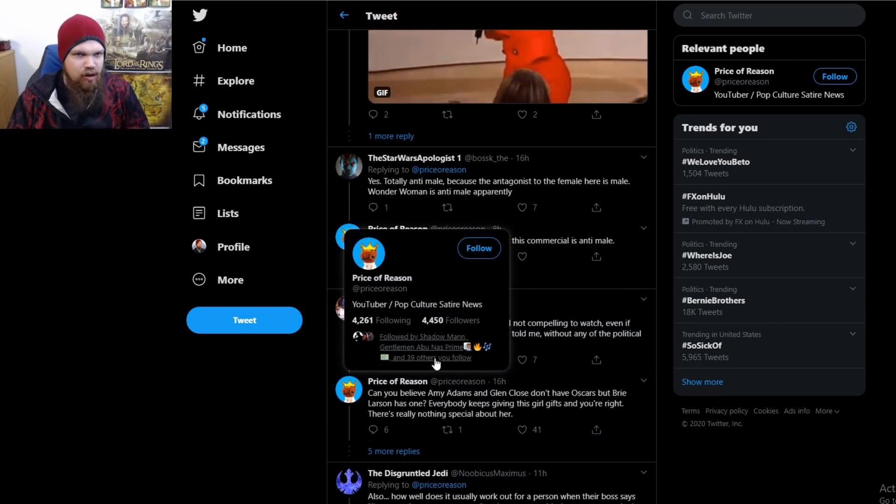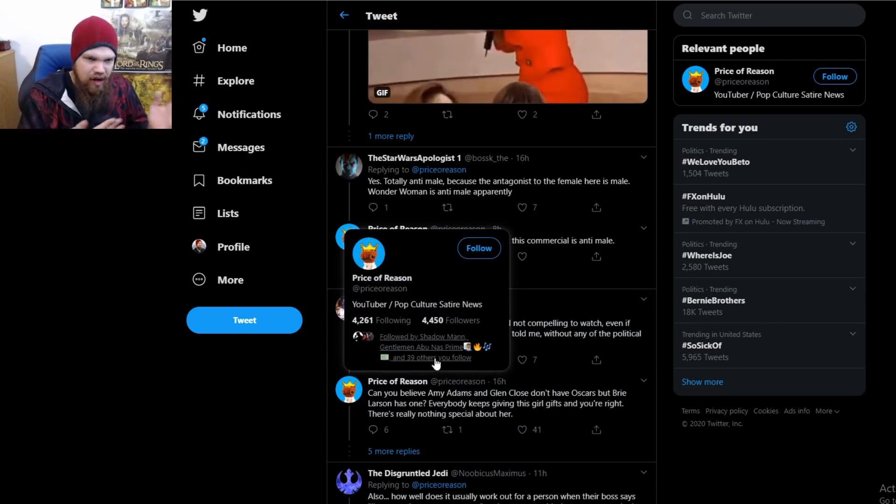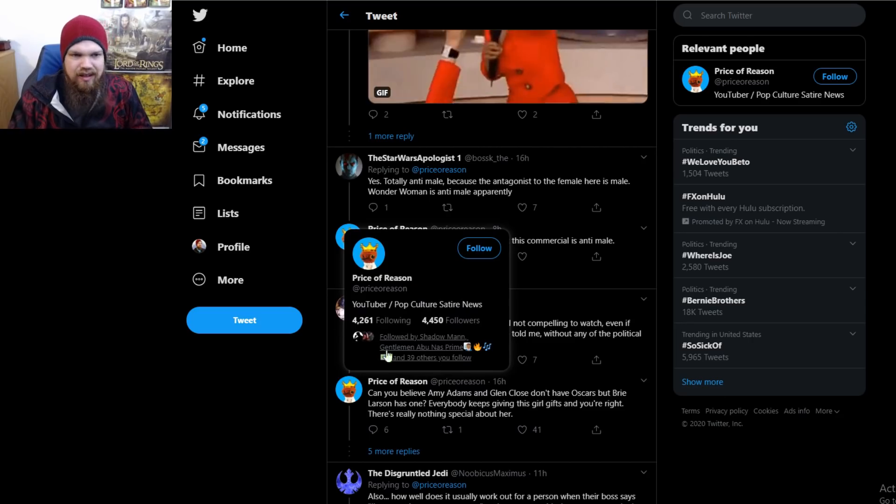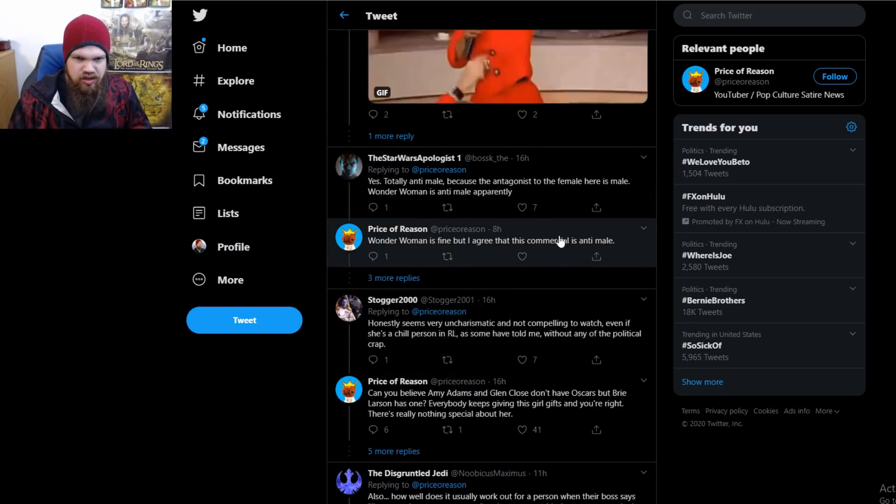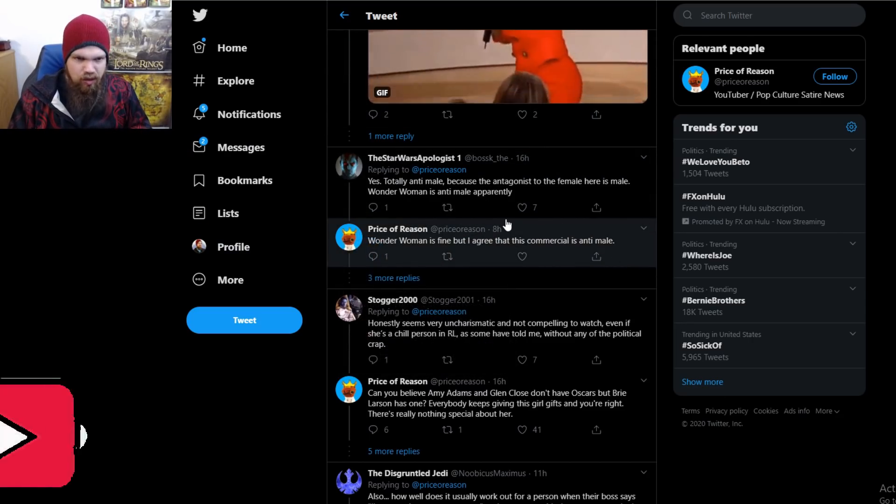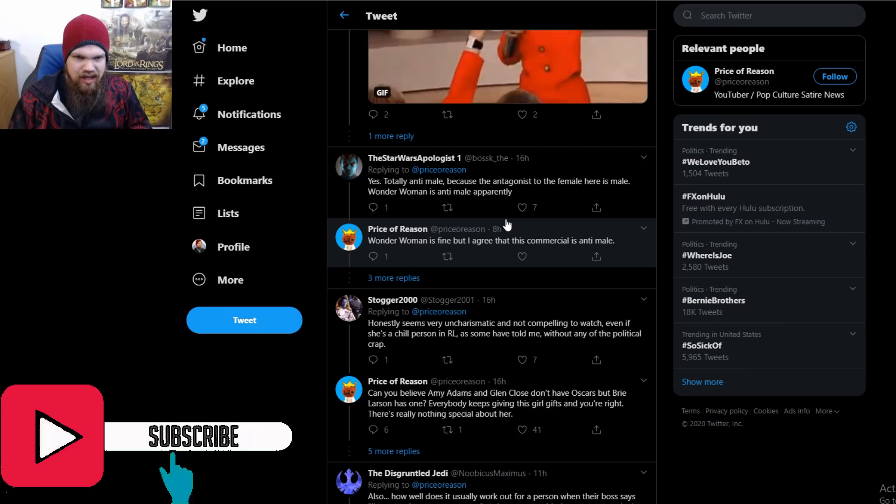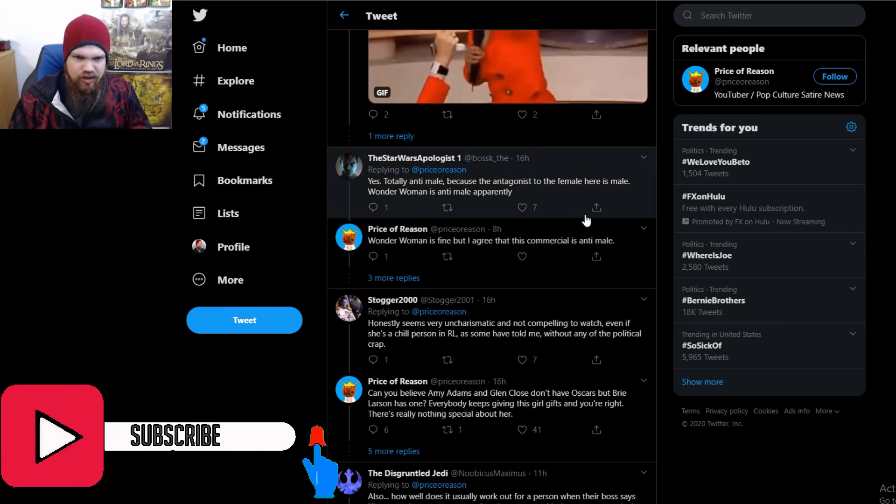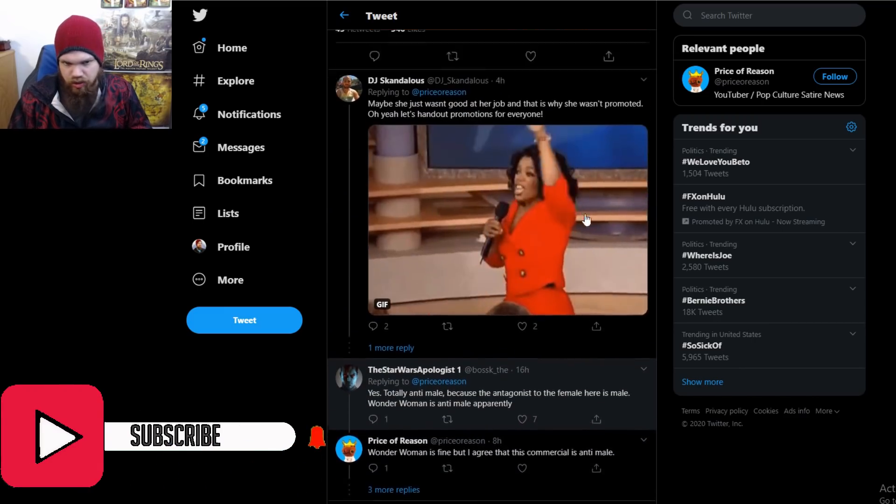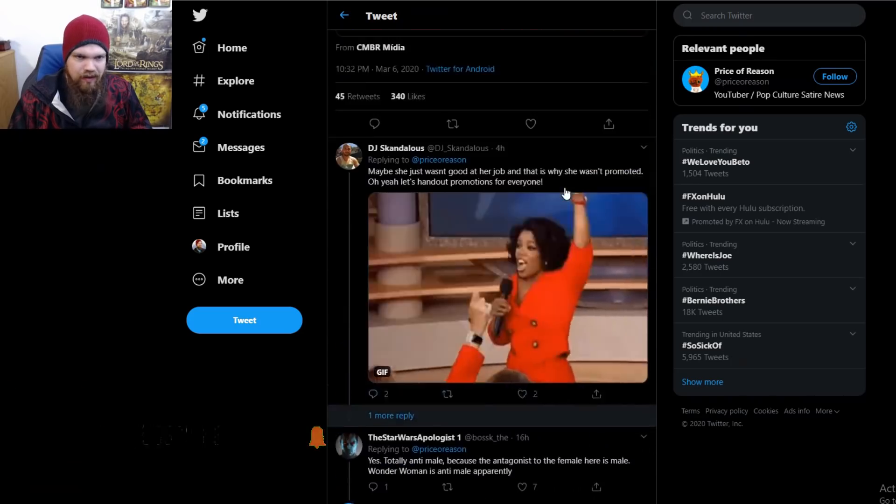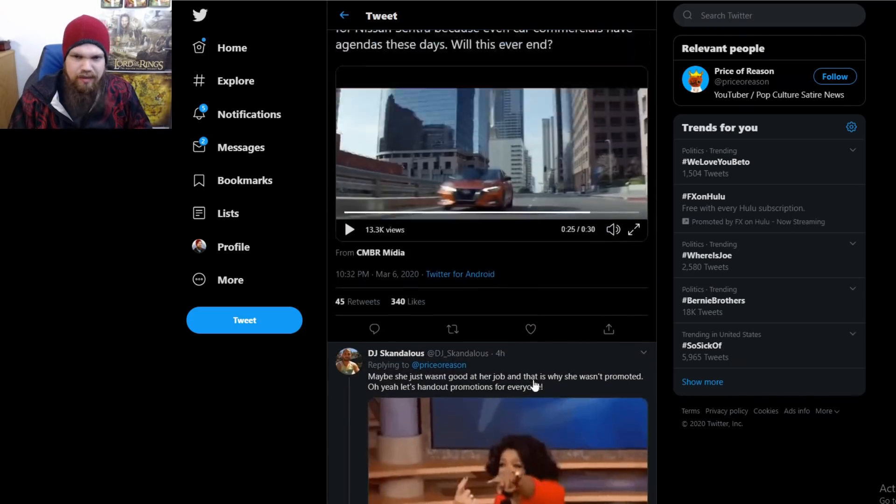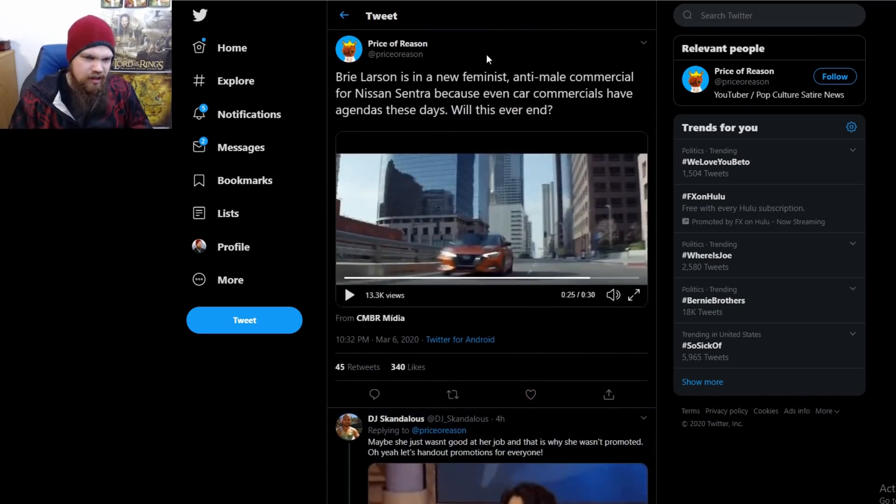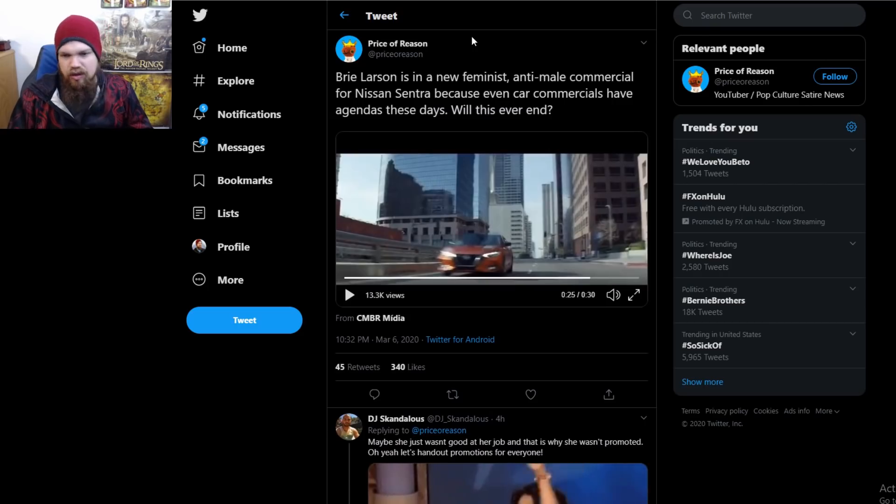could be a likable person if she just directed herself the right way. 'Totally anti-male because the antagonist to the female here is male.' One woman is anti-male apparently, which I don't agree with. One Woman is totally fine, it's a great movie. Anyway, with that being said, let me